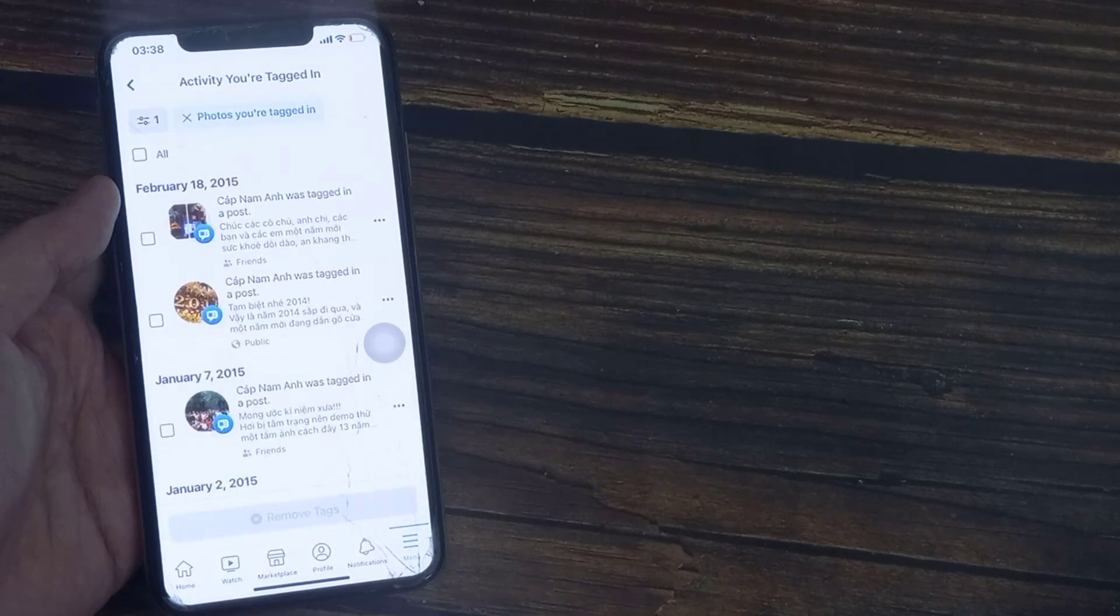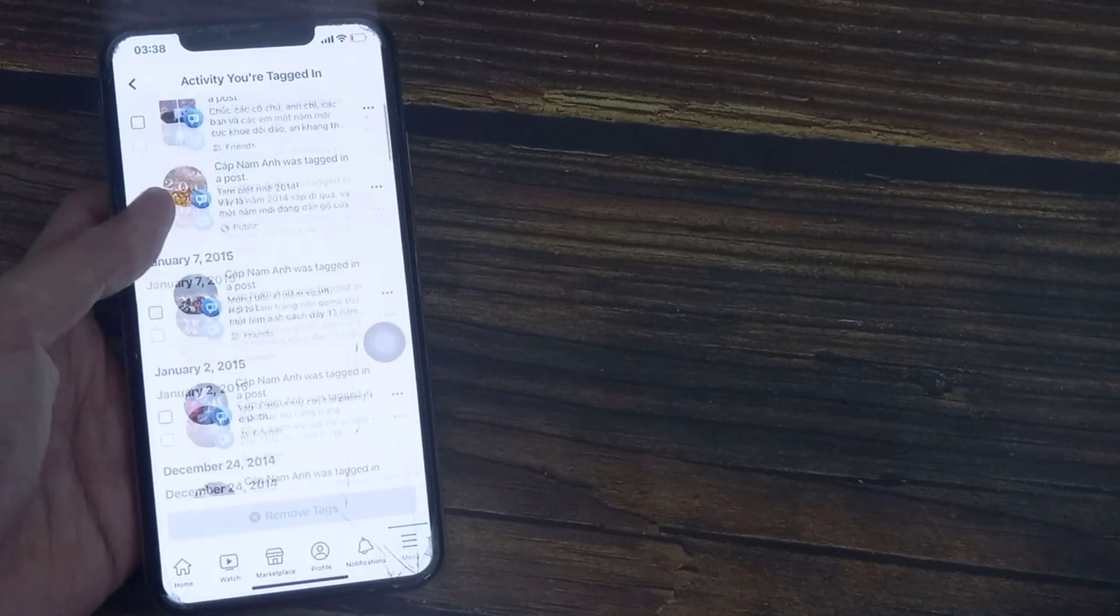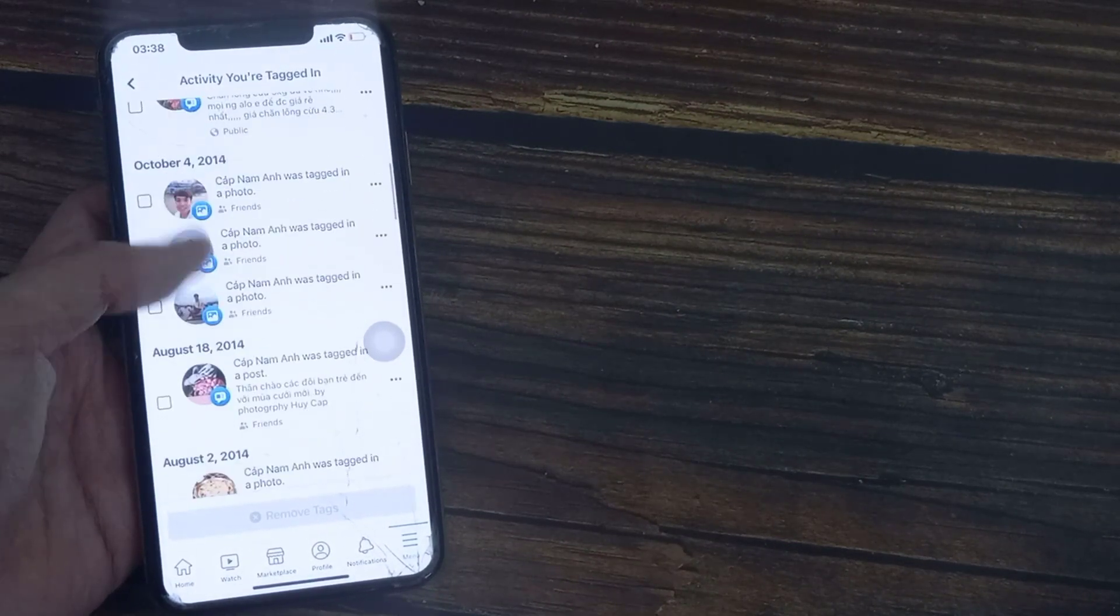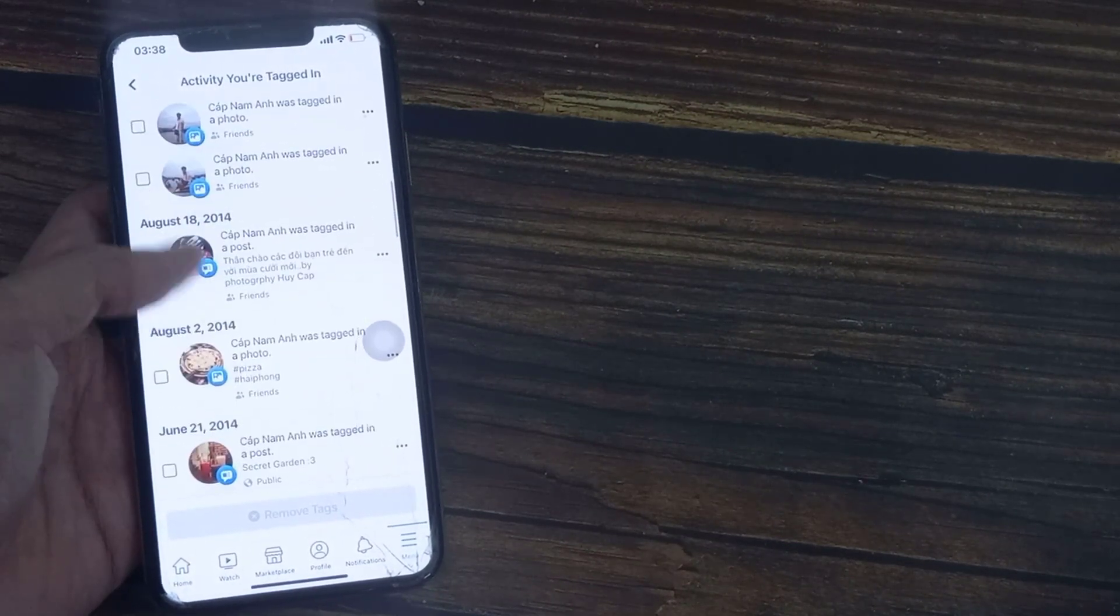And this will give you all the photos that you're tagged in on Facebook, so you can scroll through that list.